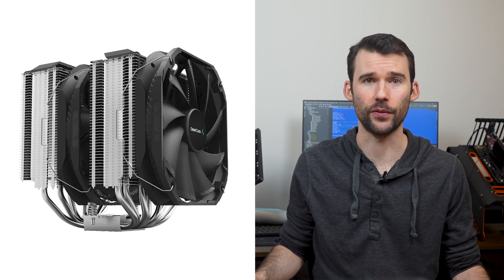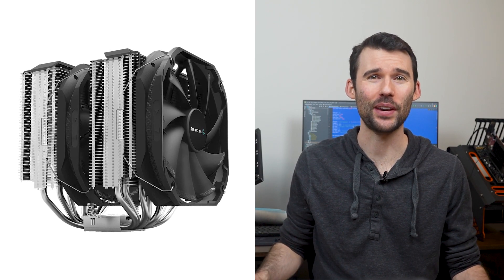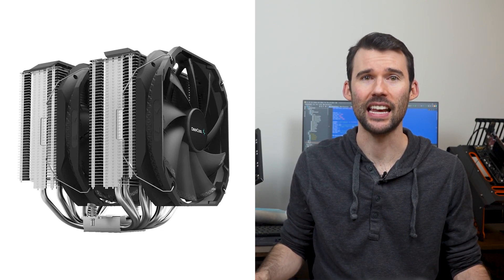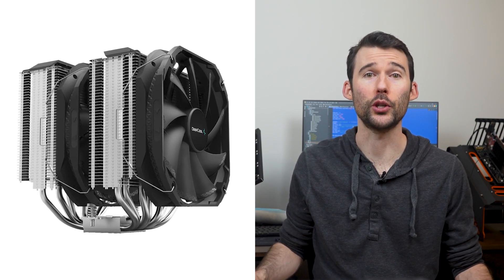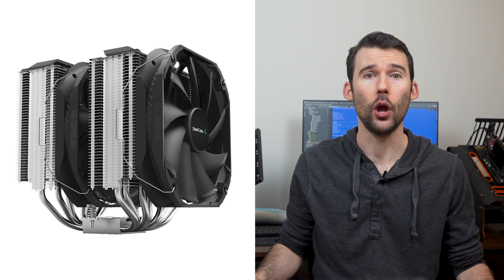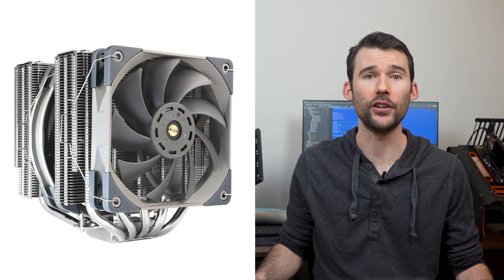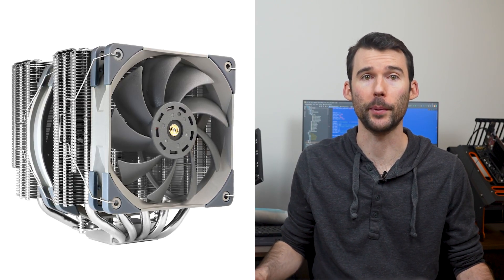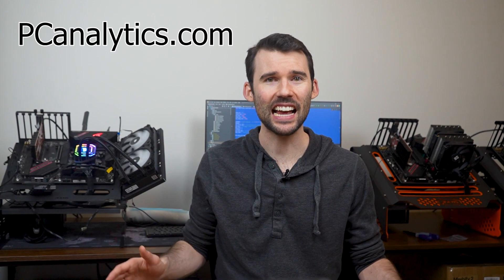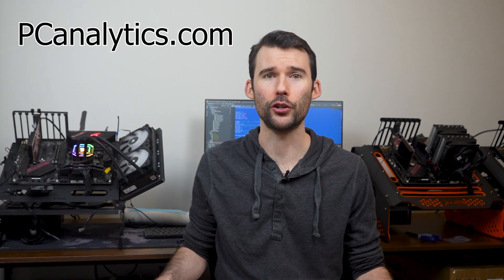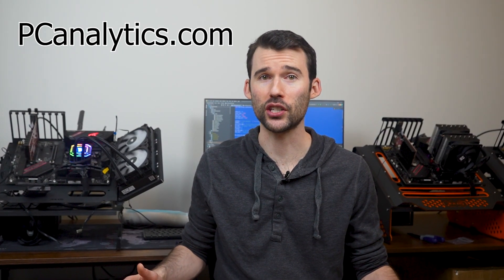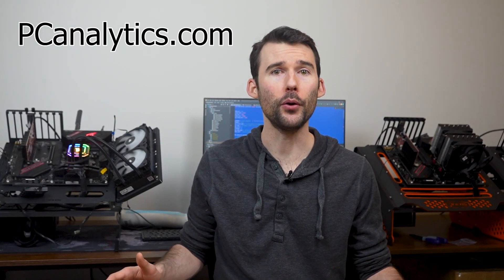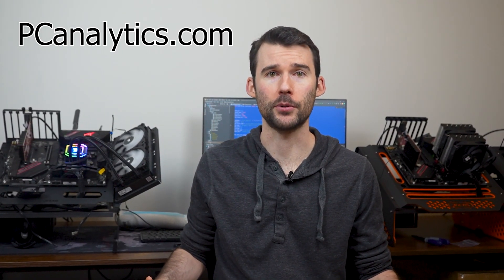In terms of how these two coolers differ, the Assassin 3 has black accents and is slightly larger with two 140mm fans, while the Frost Commander features gray accents and has a 120-140mm fan. The Assassin 3 is slightly harder to install than the Frost Commander, but both are budget-friendly options.